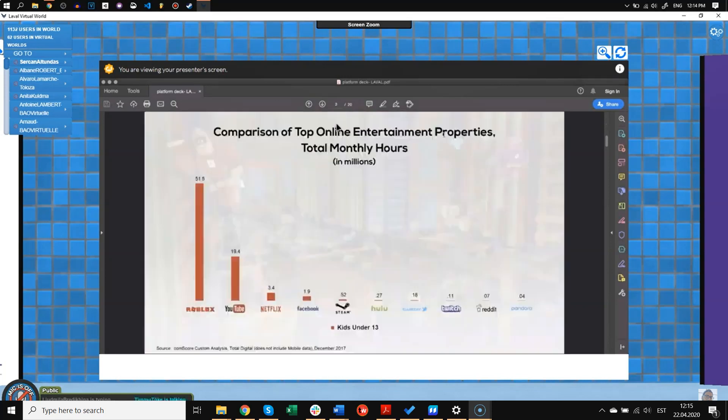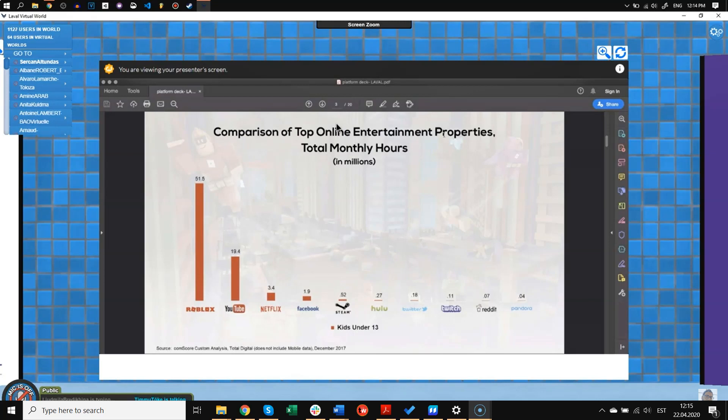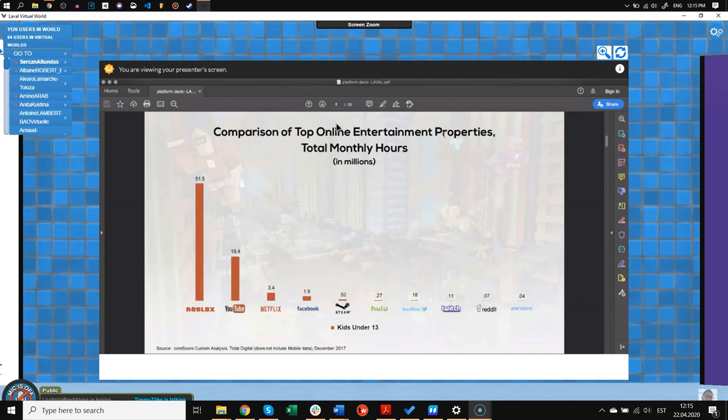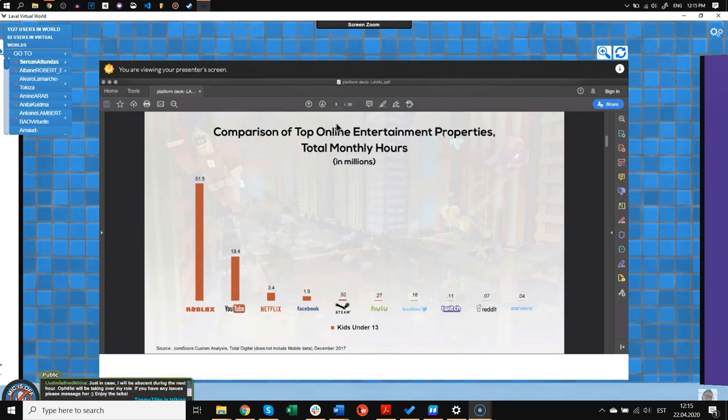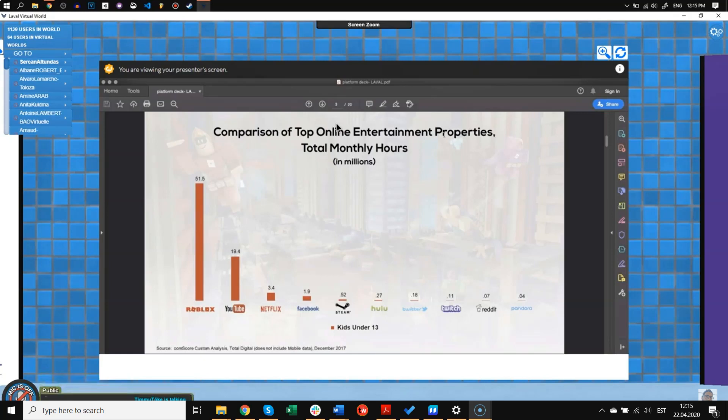And the numbers speak for themselves. When you look at the usage of Roblox in the US, which is a social virtual world, kids spend more time in Roblox than they spend in traditional social media. Actually, even more time than in YouTube, Netflix, and Facebook combined. So that shows us how much this shift is already happening, and how much the new generation is basically a virtual world native, and they're used to communicating with each other in games more than in traditional social media.